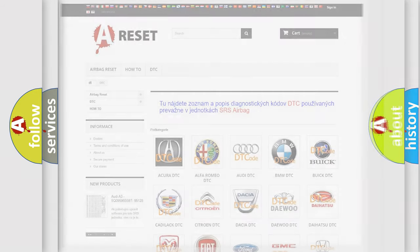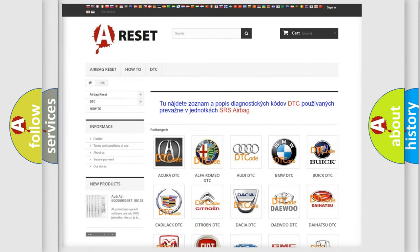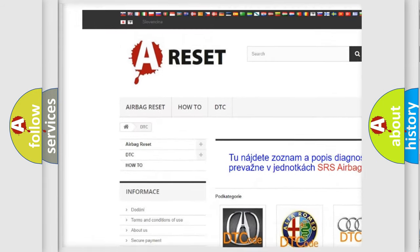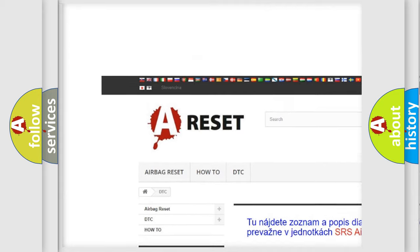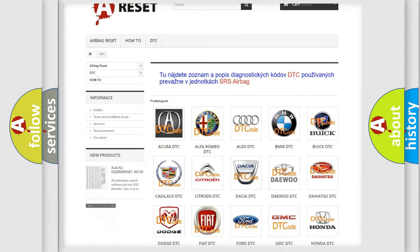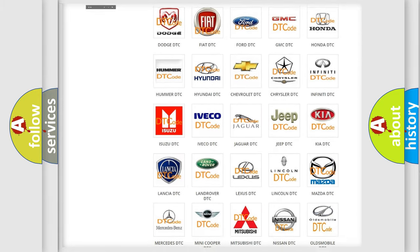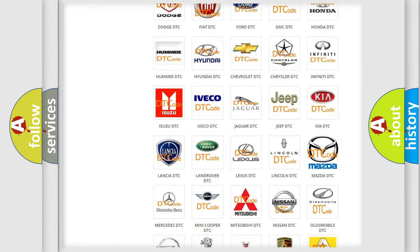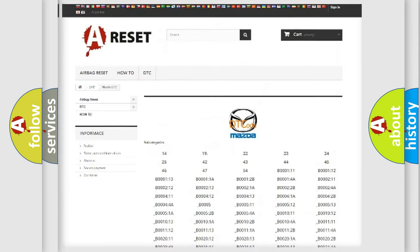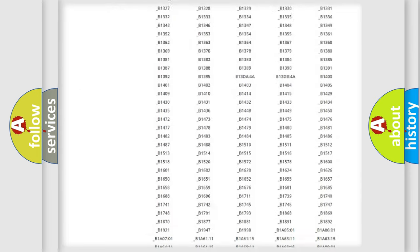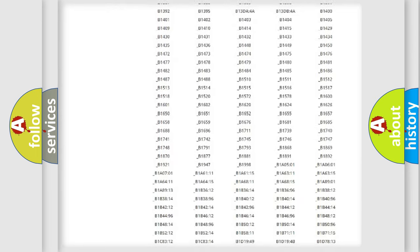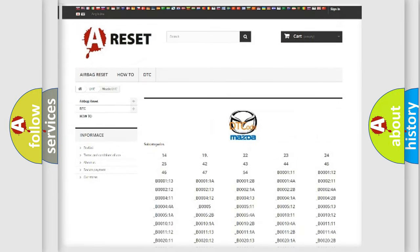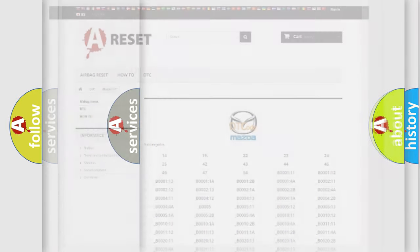Our website airbagreset.sk produces useful videos for you. You do not have to go through the OBD2 protocol anymore to know how to troubleshoot any car breakdown. You will find all the diagnostic codes that can be diagnosed in Mazda vehicles, and also many other useful things.